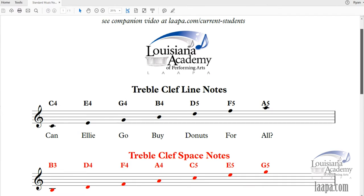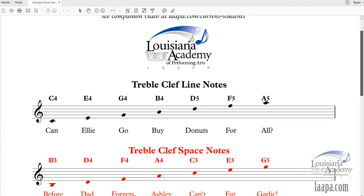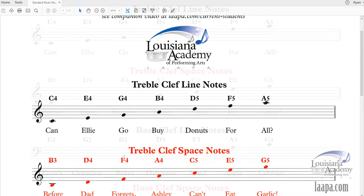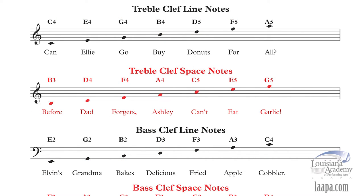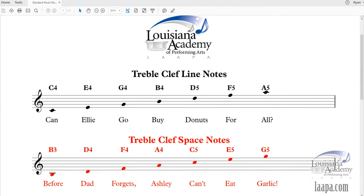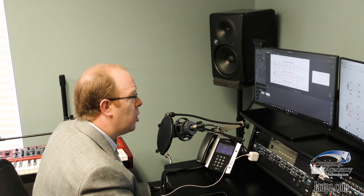In this handout we've broken down memorizing the note names into four sections, each with a mnemonic device. We're going to start with the treble clef line notes. The easiest way to learn these notes is to memorize the little phrases — they all seem to be about food today, maybe because I'm recording before lunch! When using these mnemonic devices, we always start at the bottom of the staff and work our way up to the top.